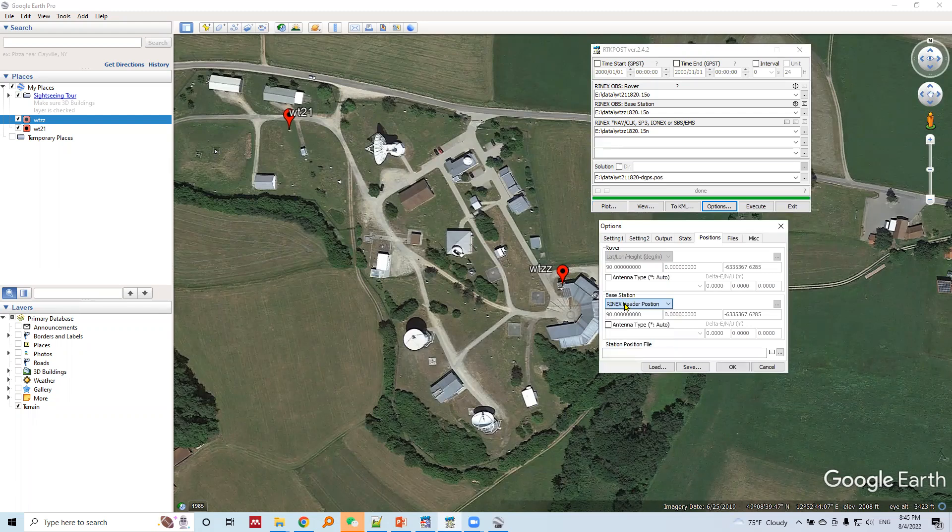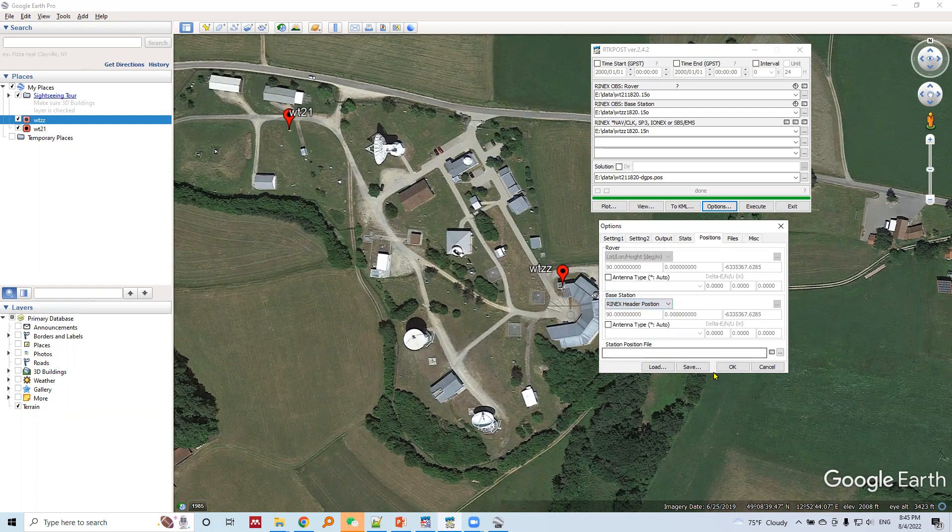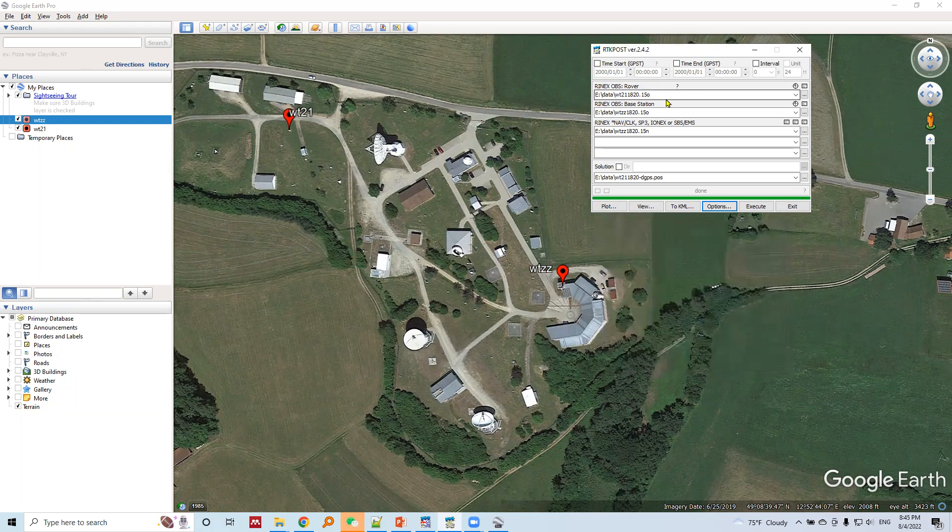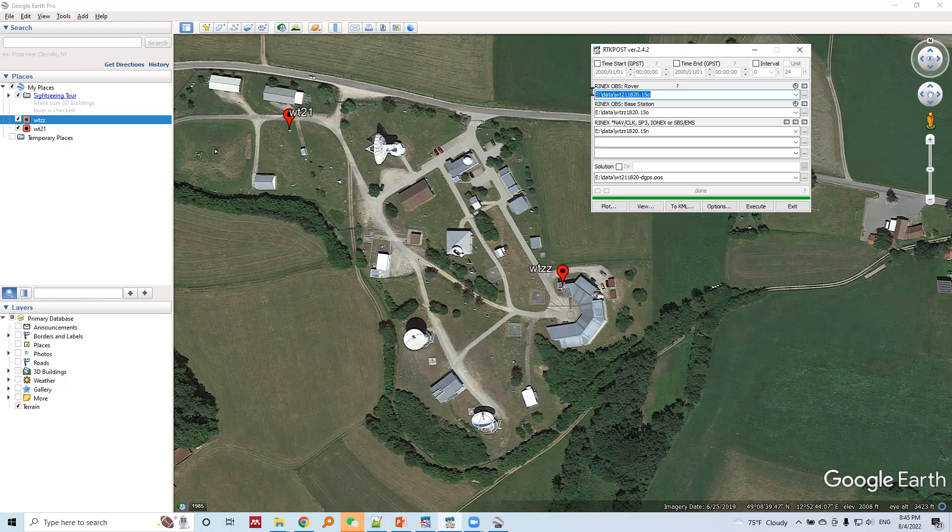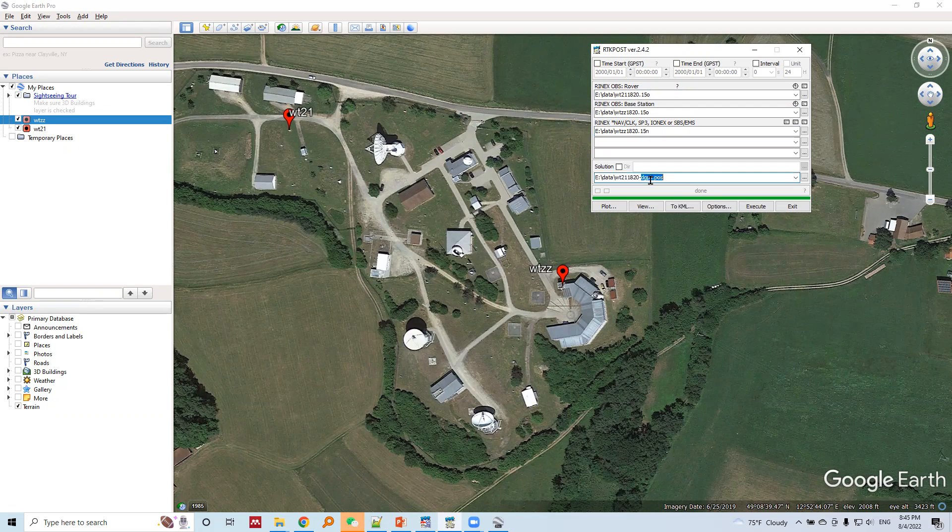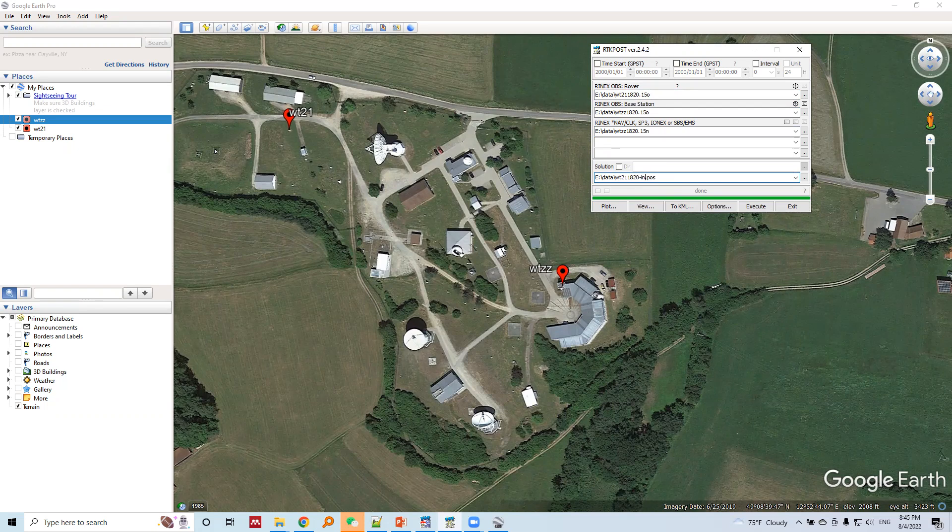In the position tab, I will use coordinate of base station which is from RINEX header position. This is the rover observation data, this is the base observation data, and this is the navigation data.